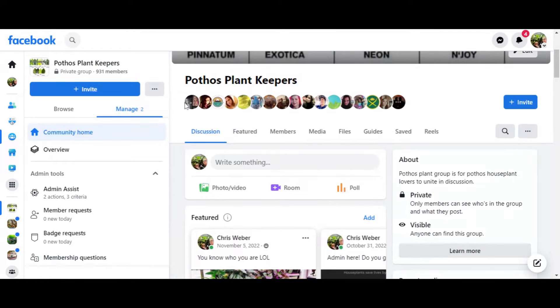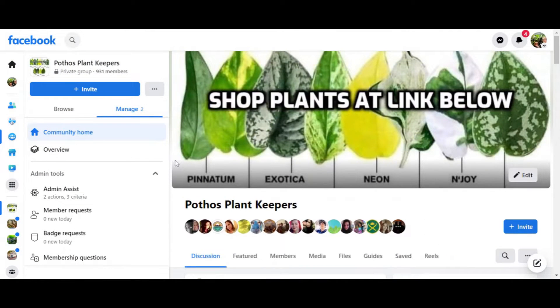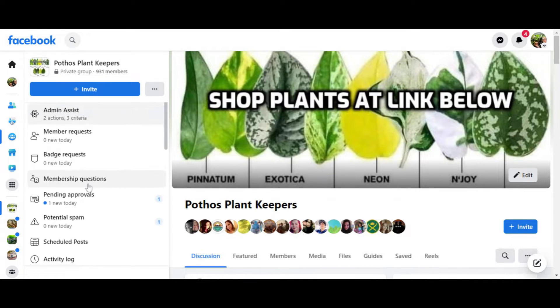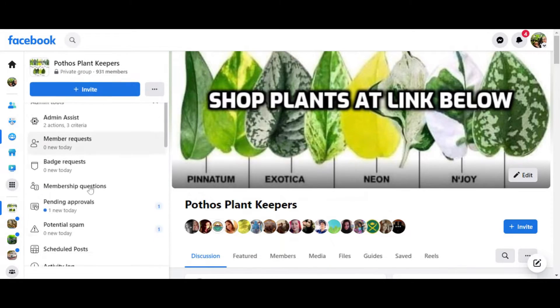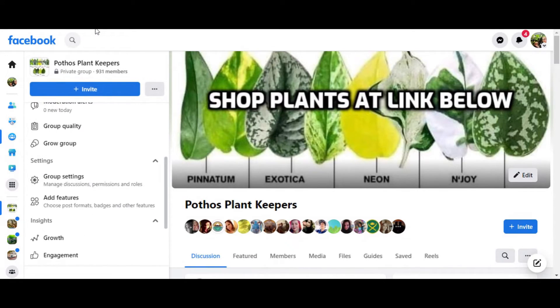Now that we're in the group, what we want to do is figure out where to get into the group settings to delete the Facebook group. Over here on the left-hand side — I will say that I've had much better luck deleting a Facebook group on desktop versus on your mobile phone, because Facebook doesn't like you deleting the group on your phone for some reason.